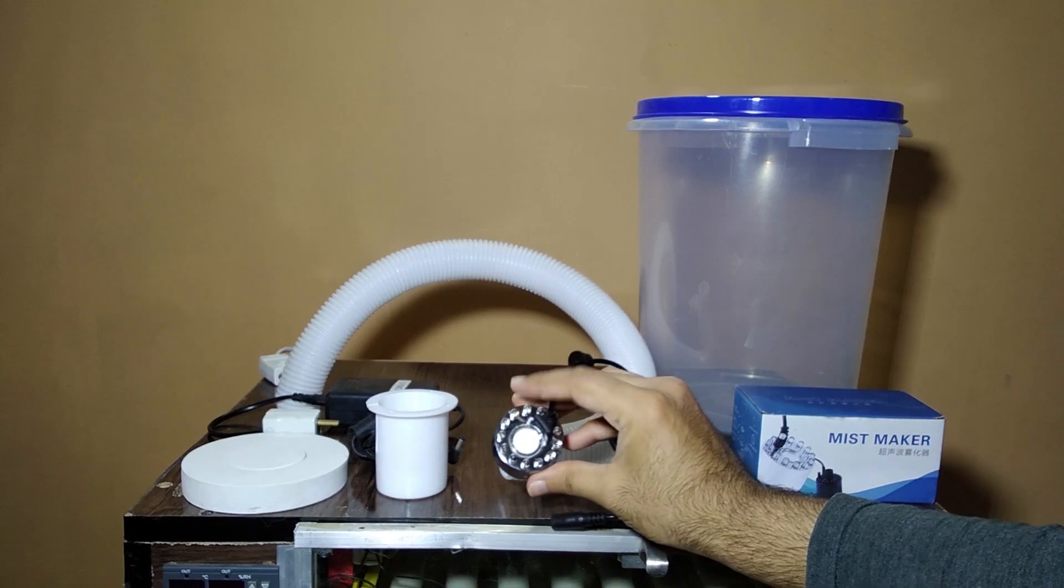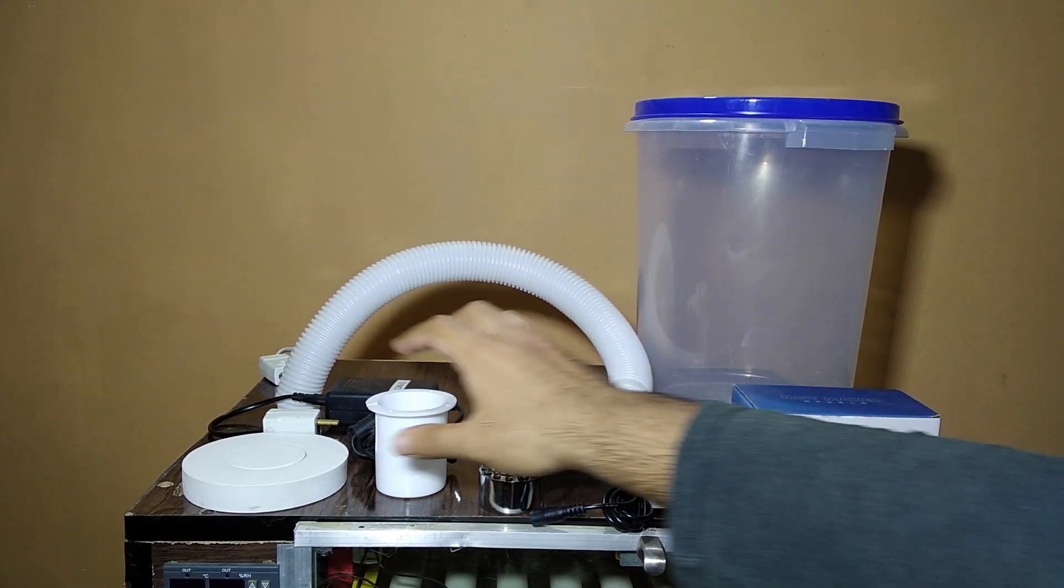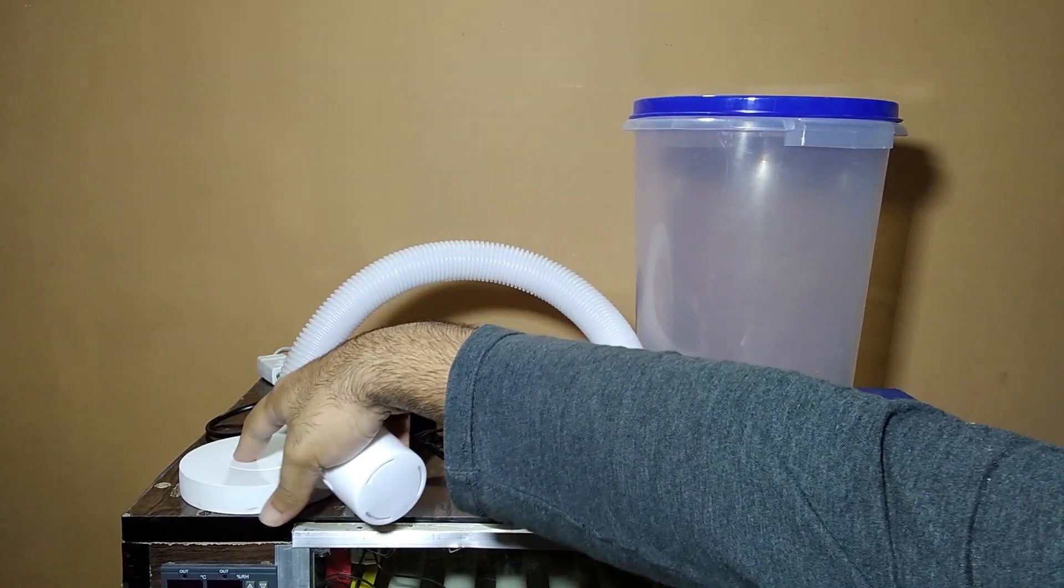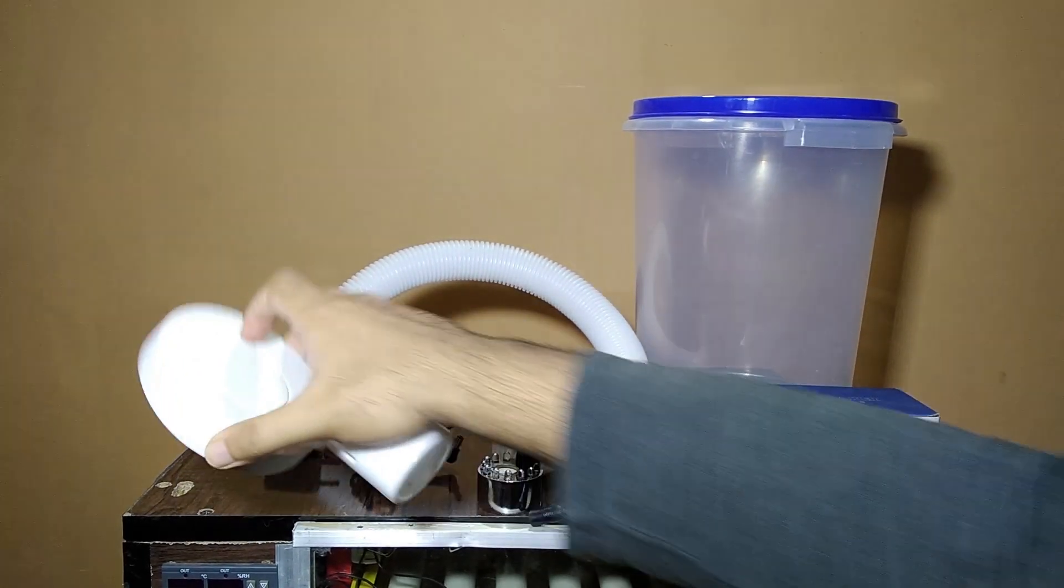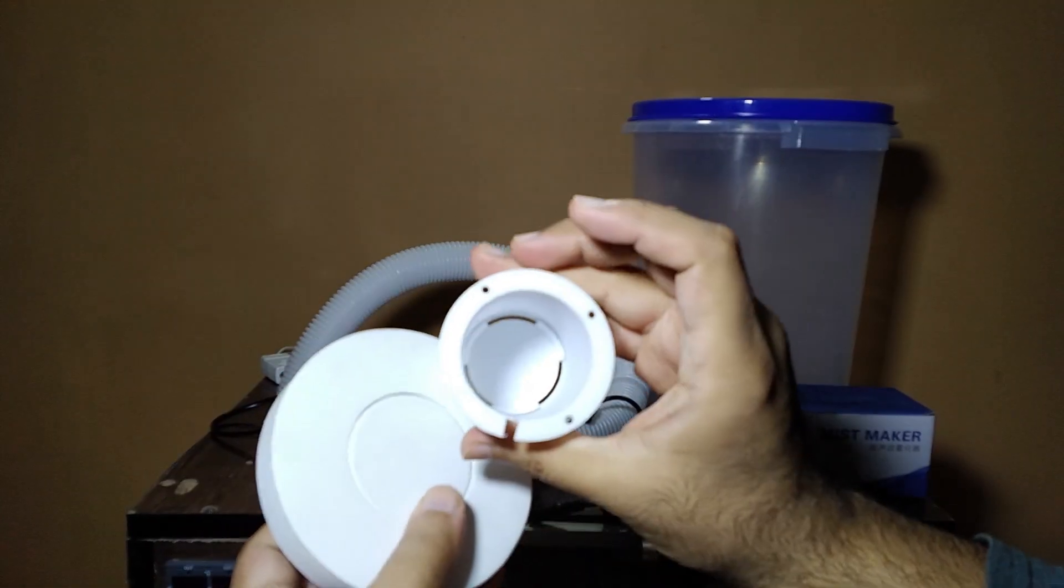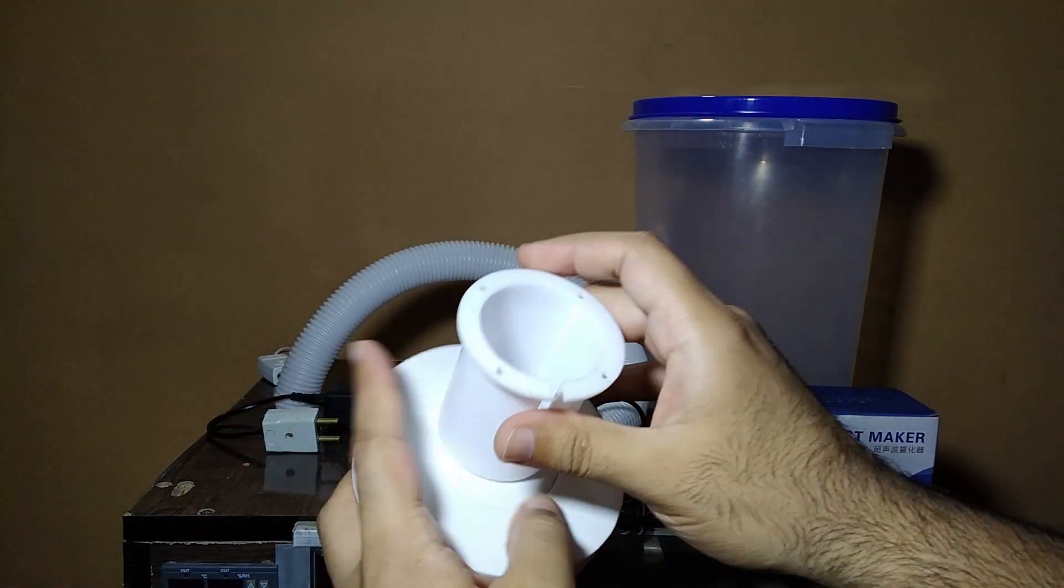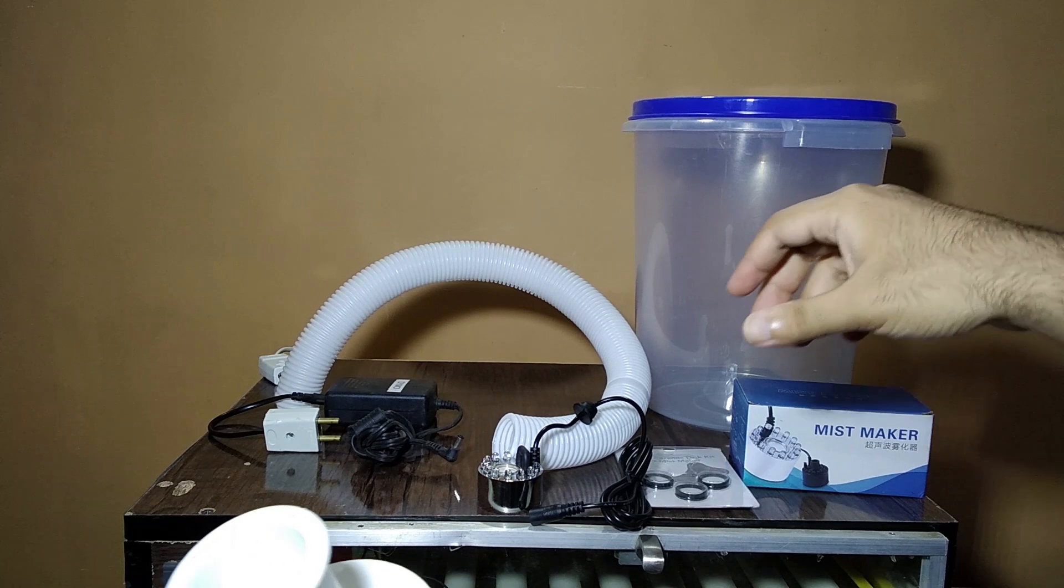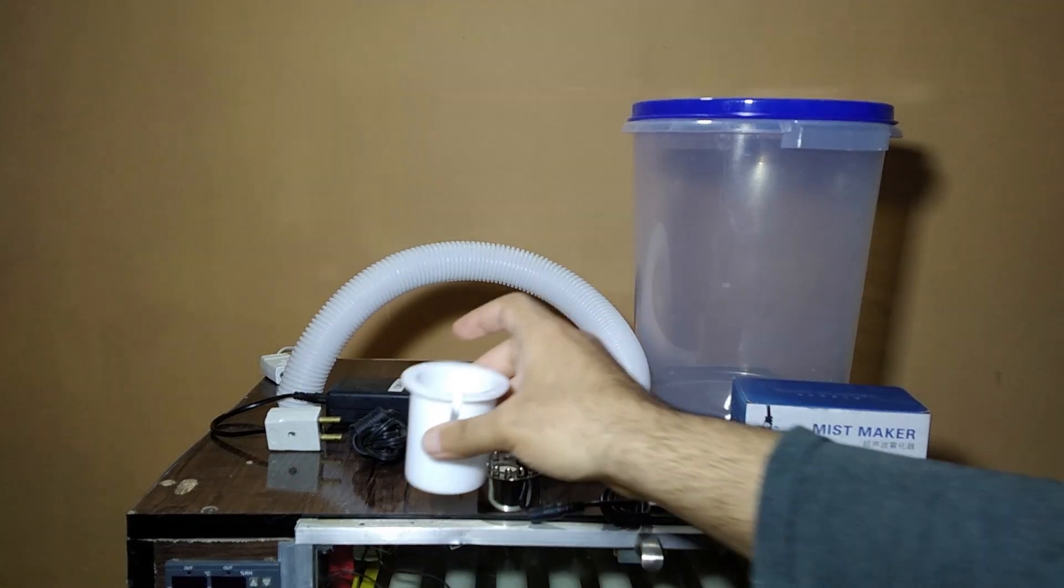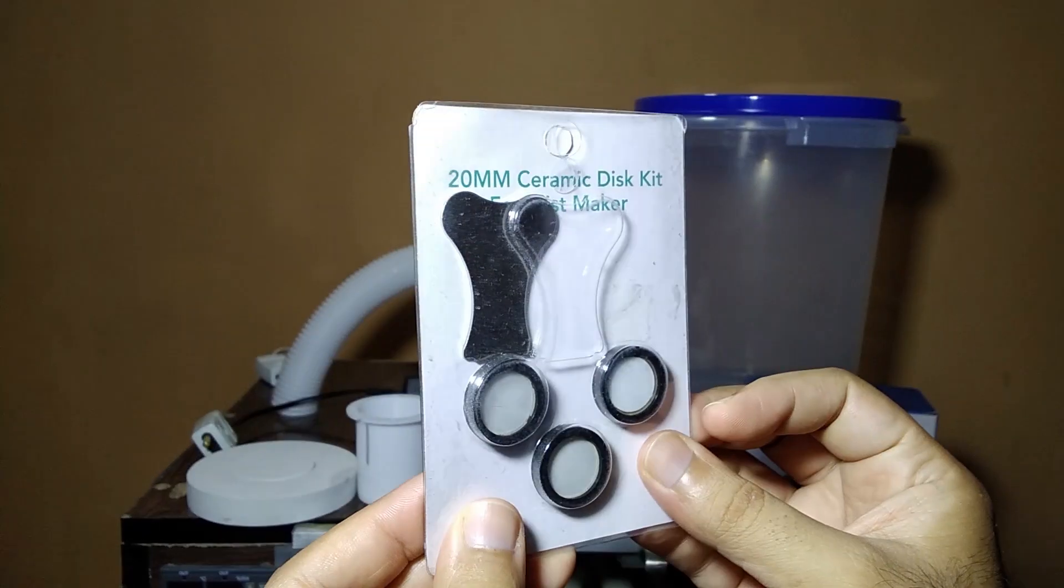We are going to use this floater for this because if we don't use this it will just go down to the bottom and it will not work properly.